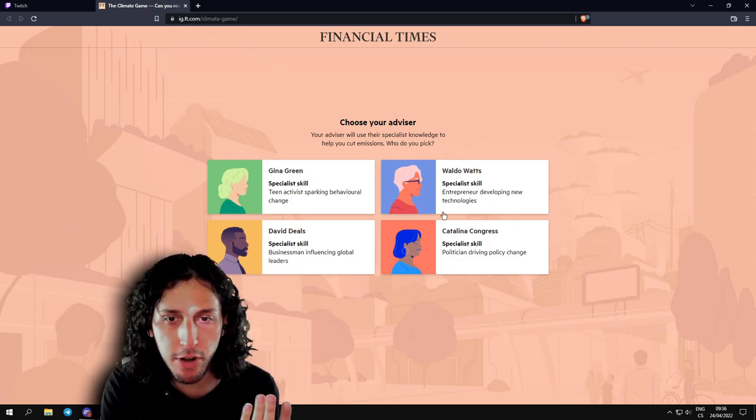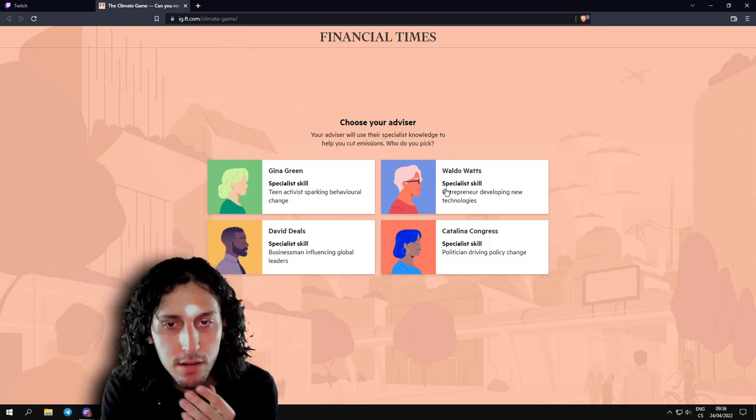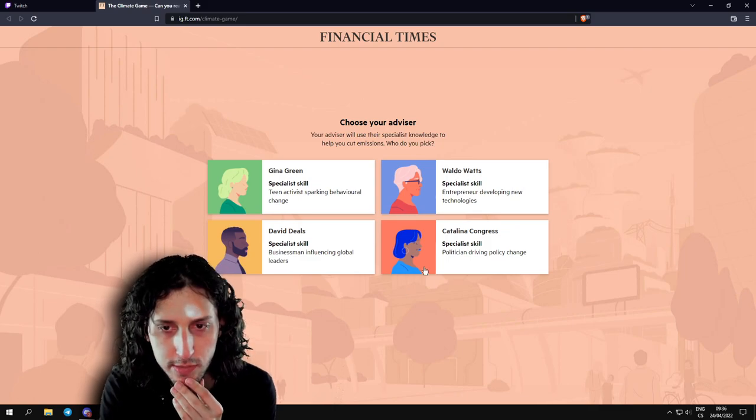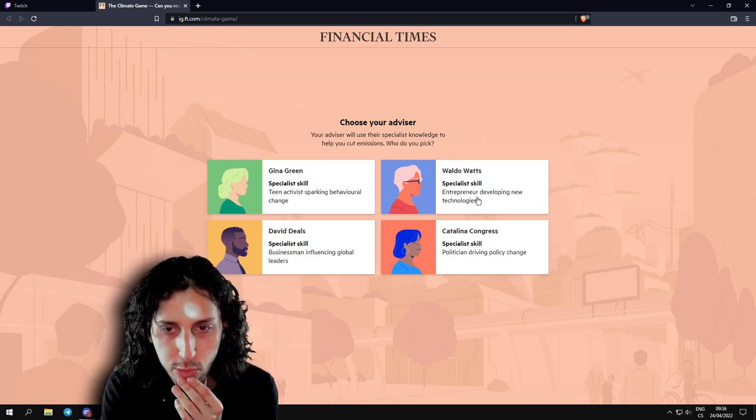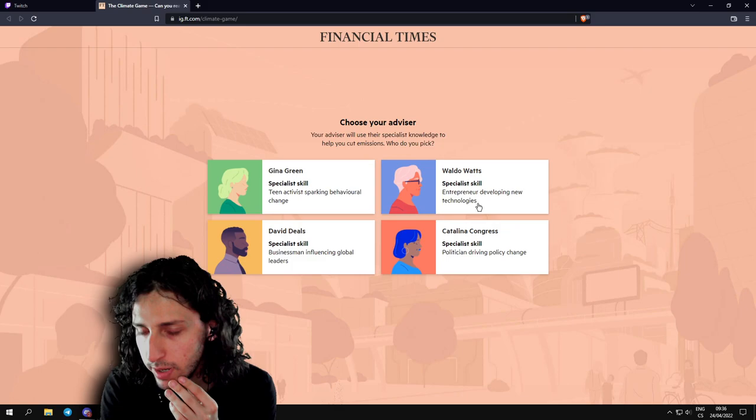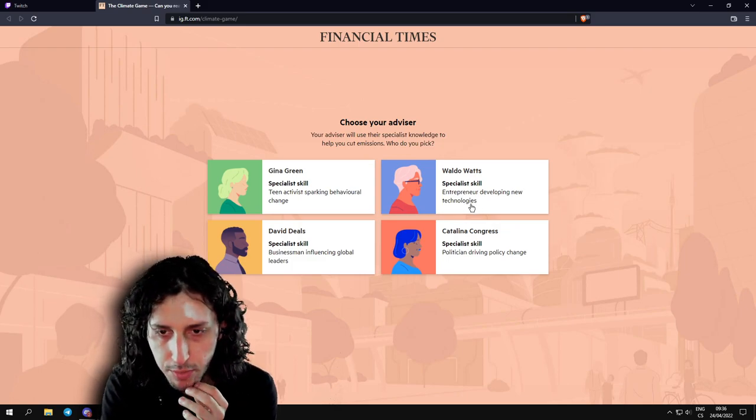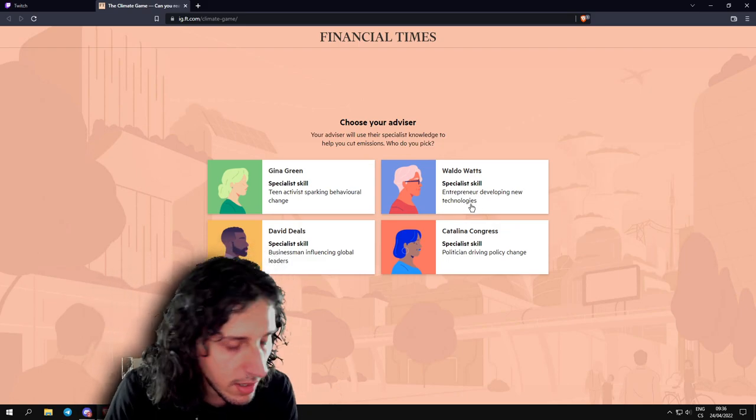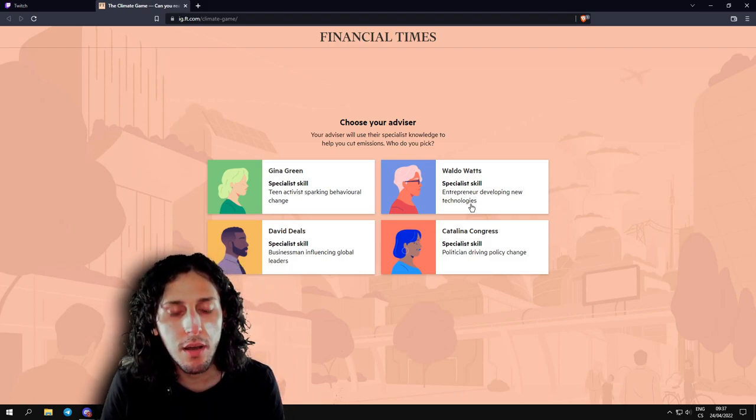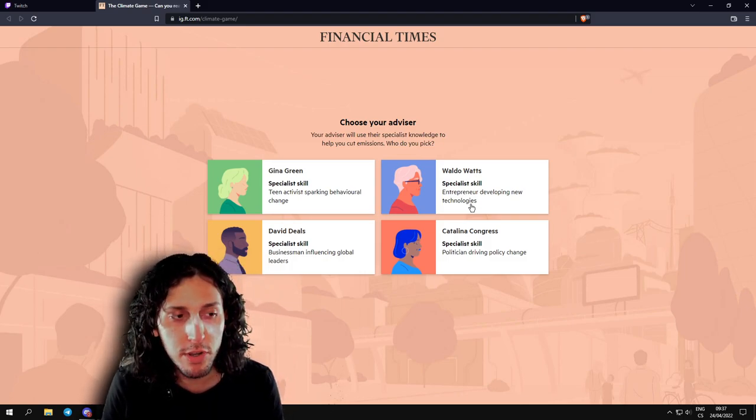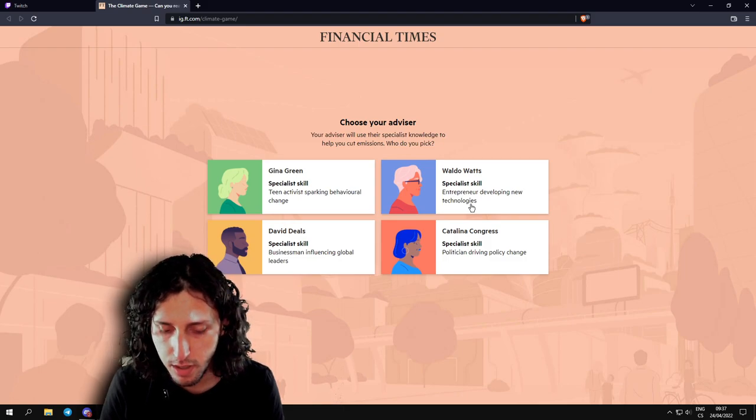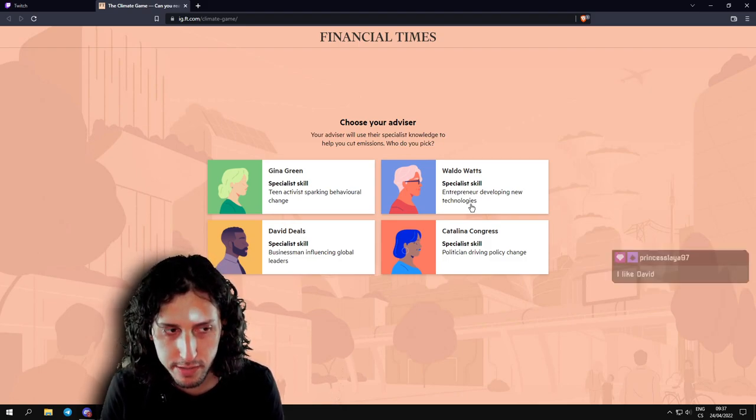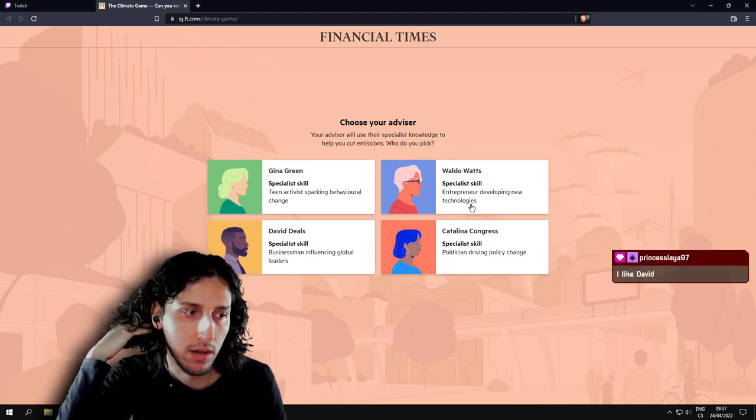I don't like any of those. Basically four types of people I don't like. Each one for different reasons. Who do you want to choose? Entrepreneur, politician, businessman, or teen? What's the difference there? Developing new technology. I kind of like the new technologies. We could develop green technologies.